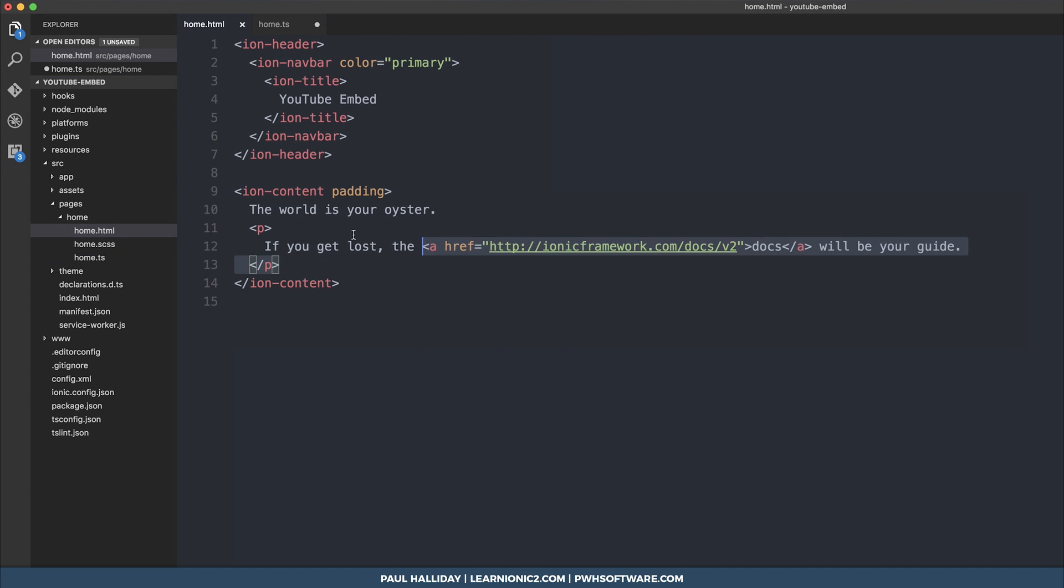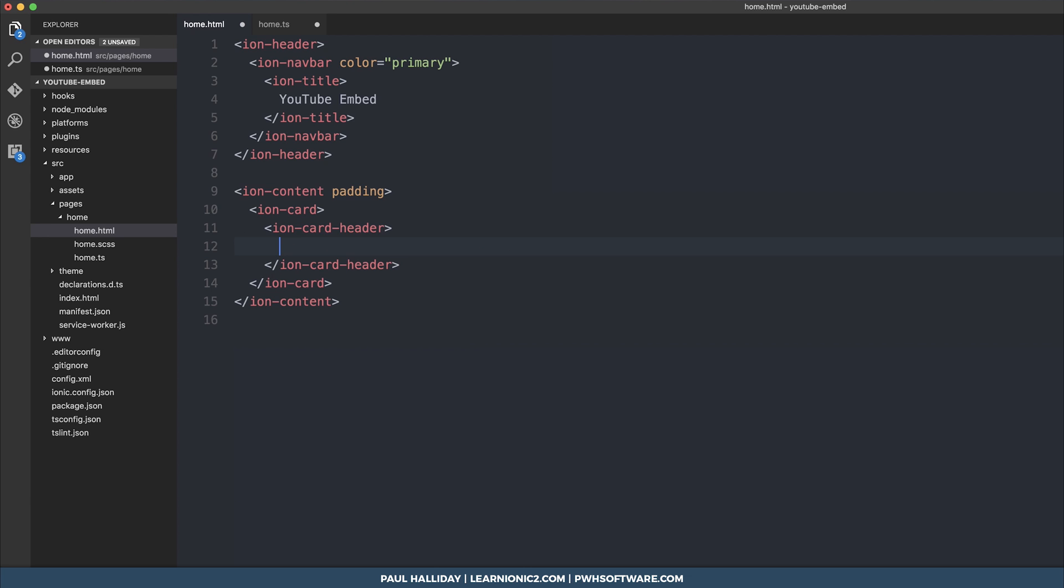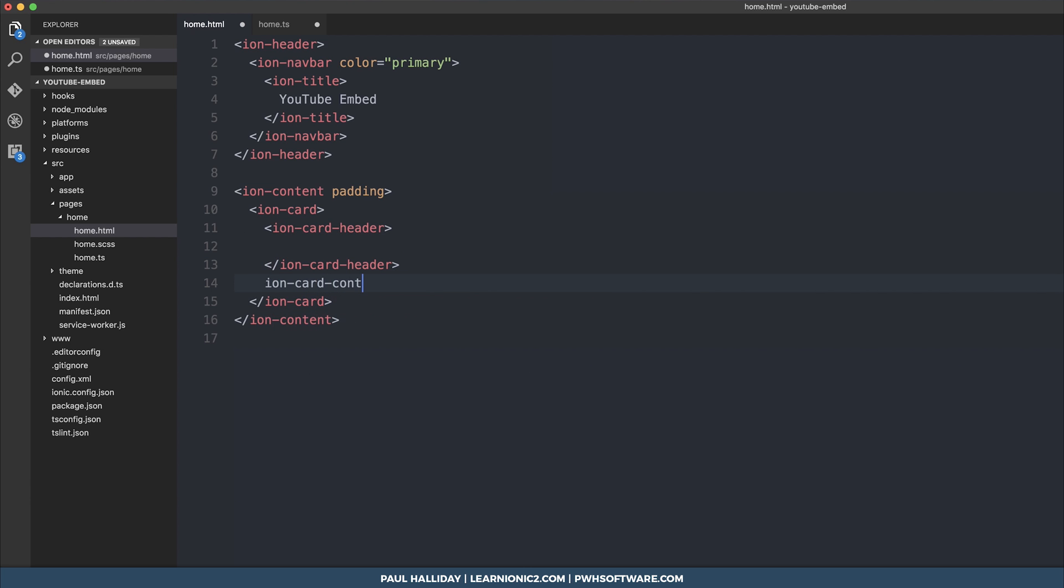We'll make an ion card and inside the card we'll have an ion card header. That's going to be where our title goes, and then we'll have the ion card content be responsible for the video.